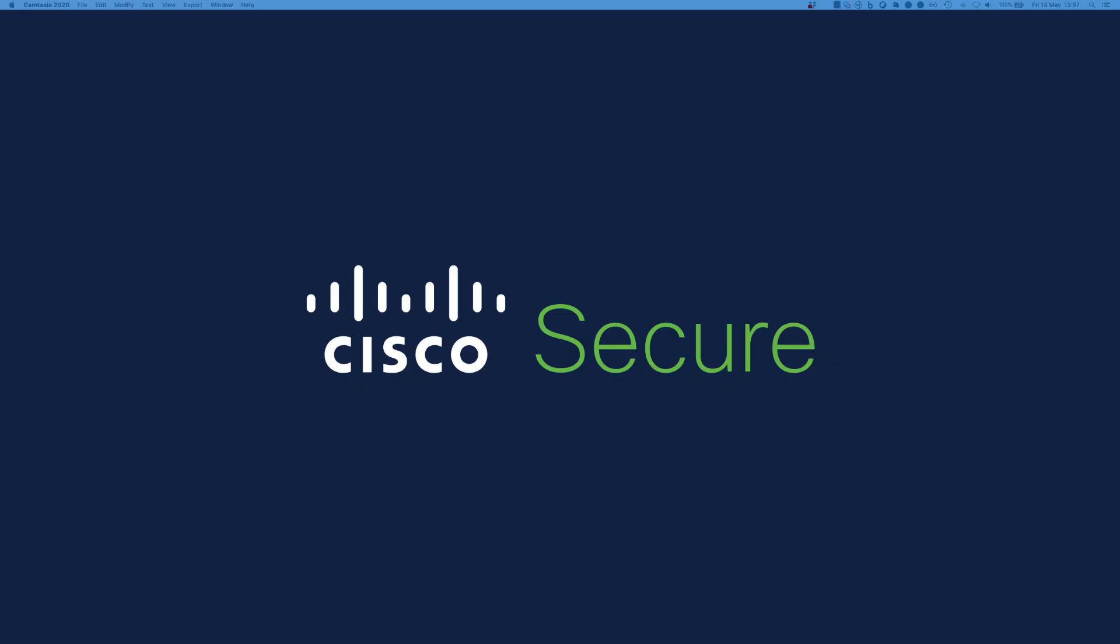That concludes this demonstration. Thanks for taking the time to watch this video update with me. Stay tuned for more content covering new Cisco Secure Firewall features. See you soon!